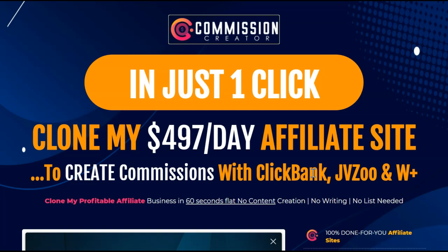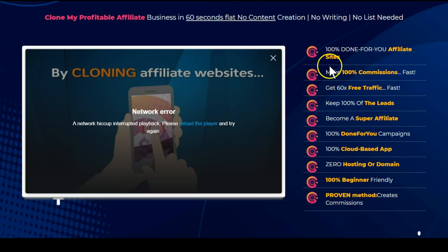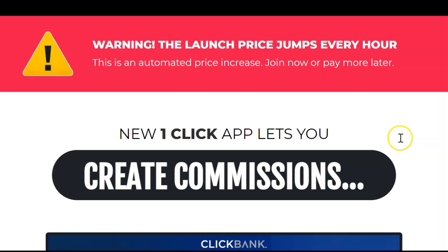First, let's take a look at some of the things the sales page promises us it's going to do. It promises to clone my profitable affiliate business in 60 seconds flat with no content creation, no writing, and no list needed. It goes on to say that you'll make 100% commissions fast, you'll get 60 times free traffic fast, you'll become a super affiliate with this, and there will be zero hosting or domain.